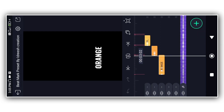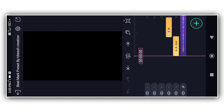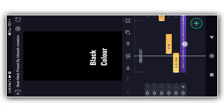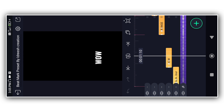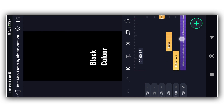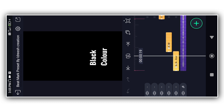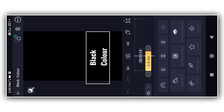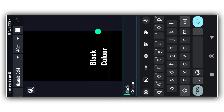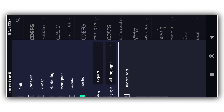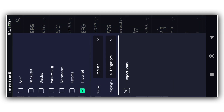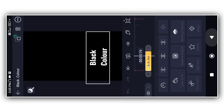You can add a text layer. If you change the font, it will be the default AlightMotion font. To change the font, click on the text, select the text, click 'View All Fonts', select 'Import Font', and select the font. Now click on the font and add the font.